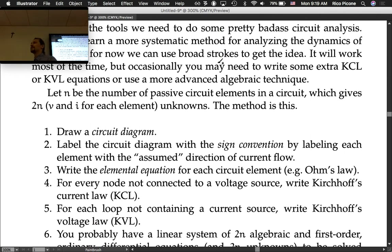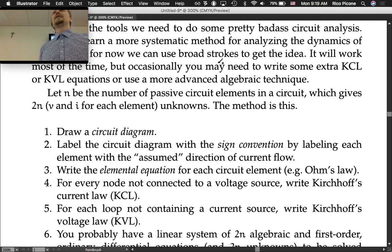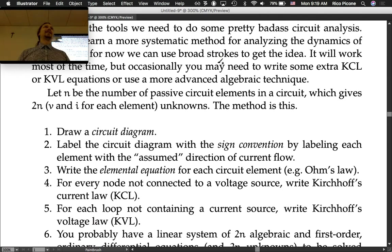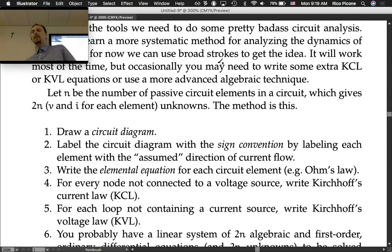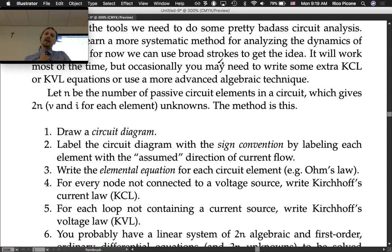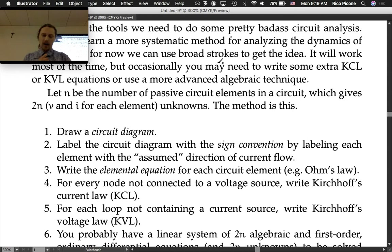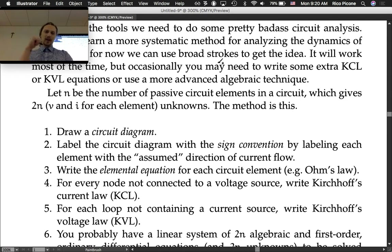The method is as follows. Step 1: draw a circuit diagram. A lot of problems will give you the circuit diagram, but there are certain cases where it's not obvious and you'll have to model a situation — like, this is going to behave like a resistor, this is going to behave like a capacitor, etc. Step 2: label the circuit diagram with the sign convention by labeling each element with the assumed direction of current flow.